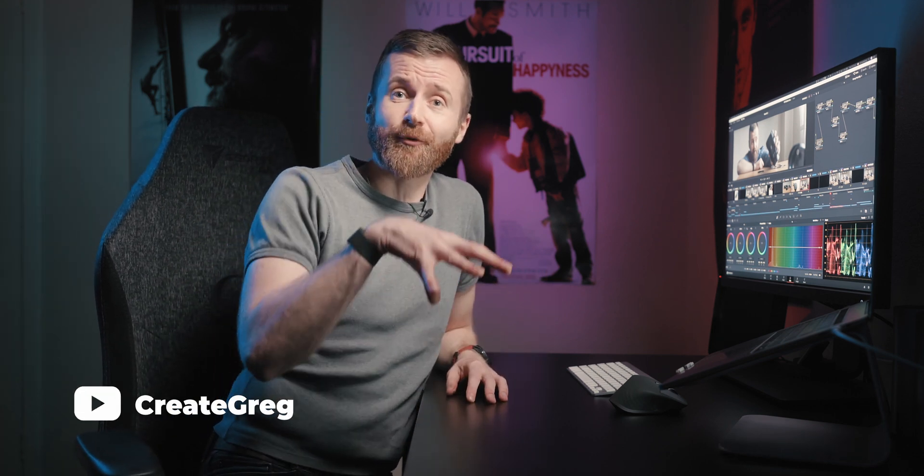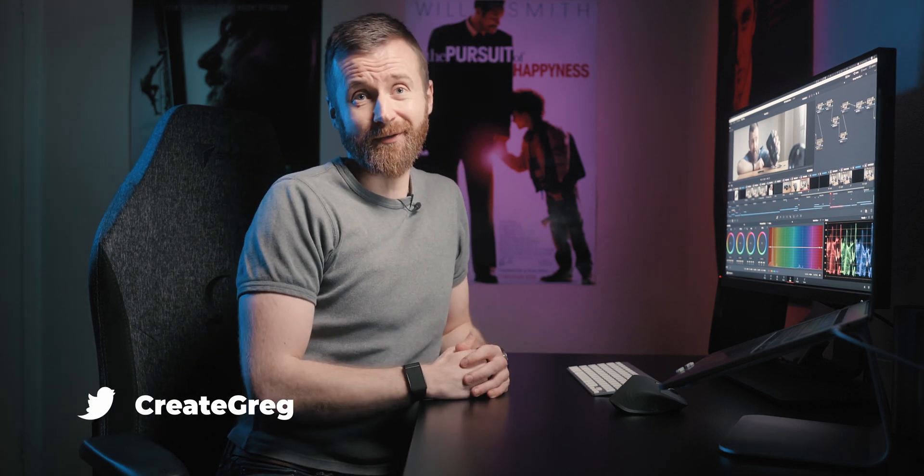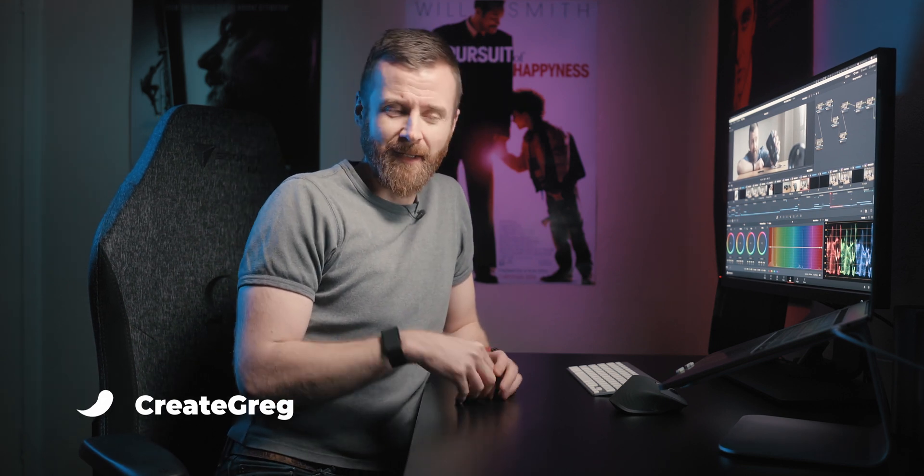Welcome to another Create Greg video. My name is Greg and in today's episode I'm excited to talk about exposure.